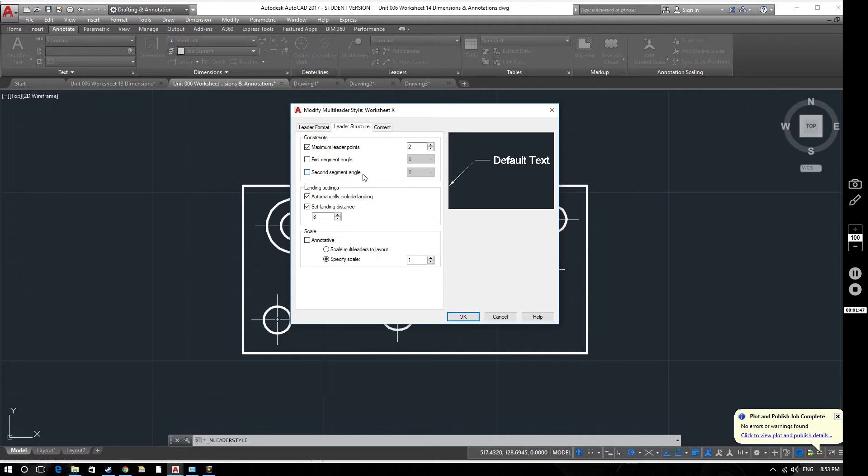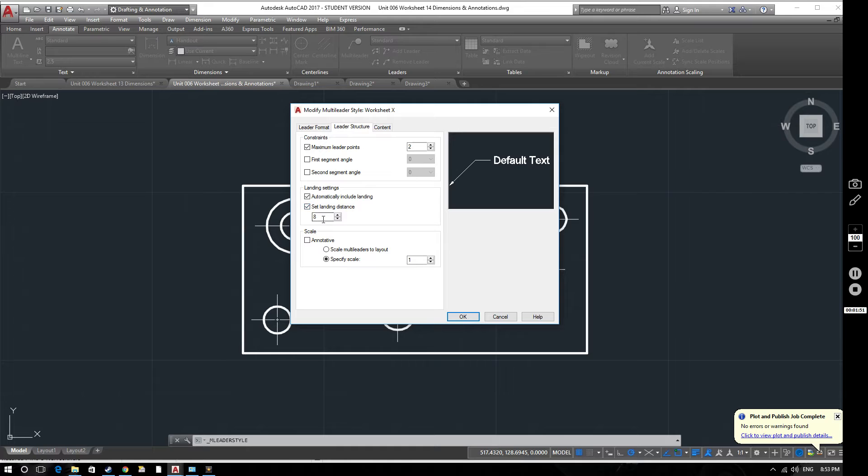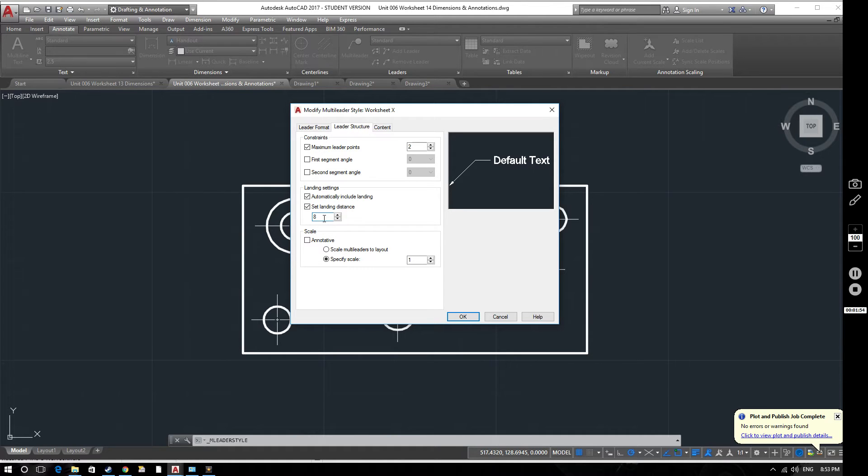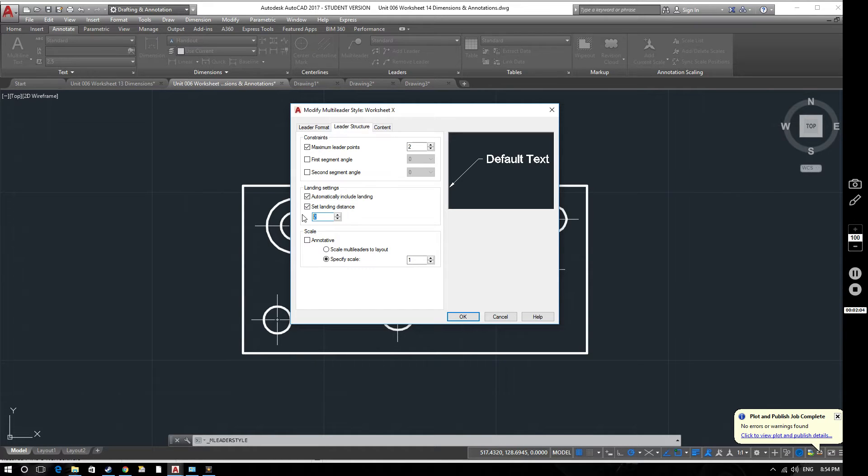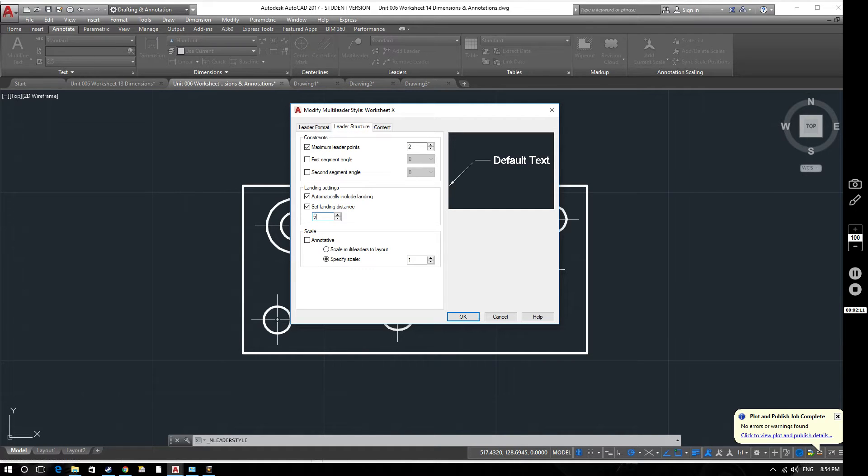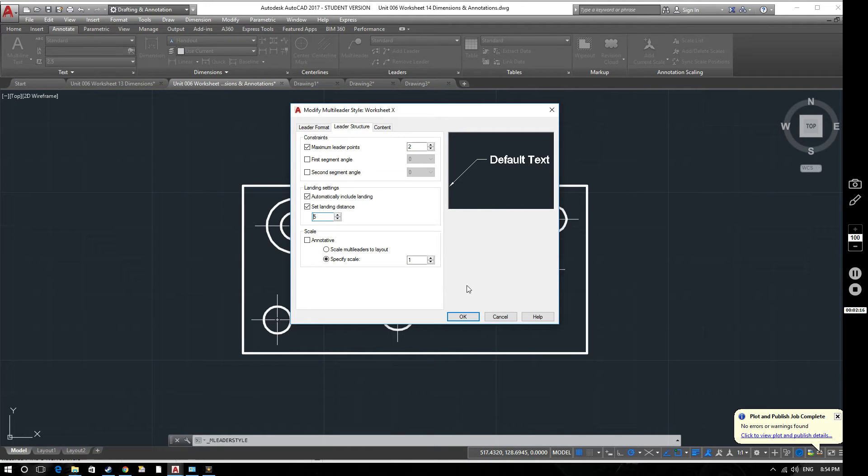Looking at the leader structure here you can see one or two valuable things. The set landing distance currently is 8mm. Now if we change that to something a lot smaller, drop that down to 2, you can see it makes that section of the leader shorter. So if we change that back to 8 you'll see that get bigger. So that's what that does. If we change that to 5, that's a pretty good distance for this type of drawing.